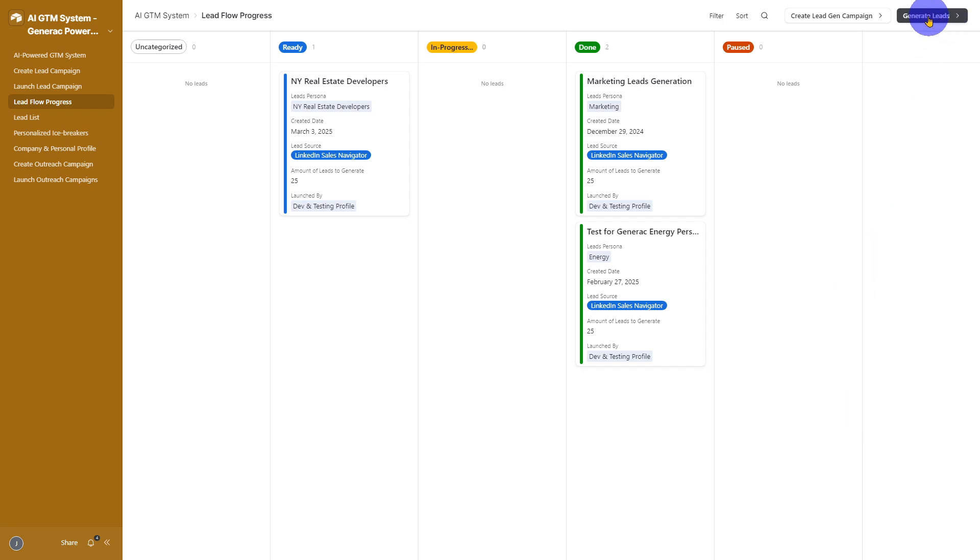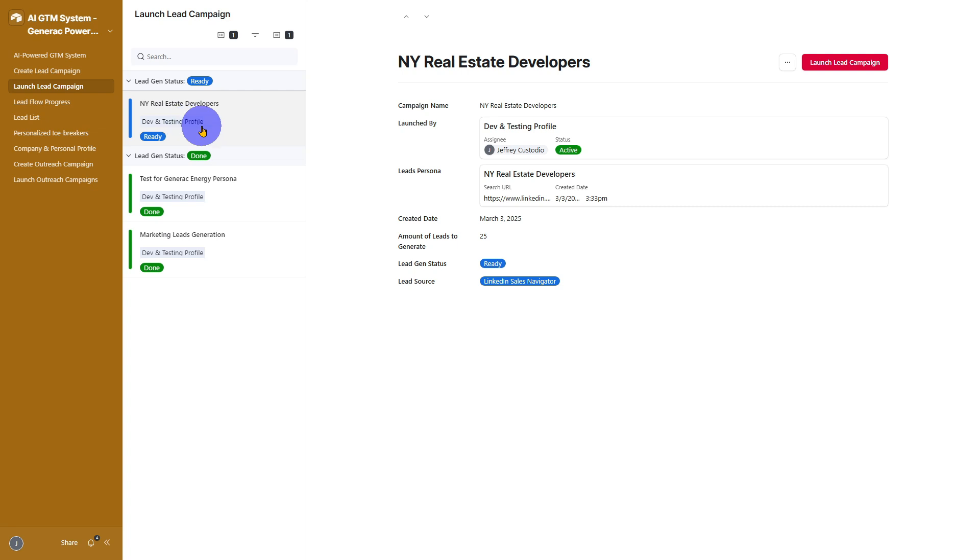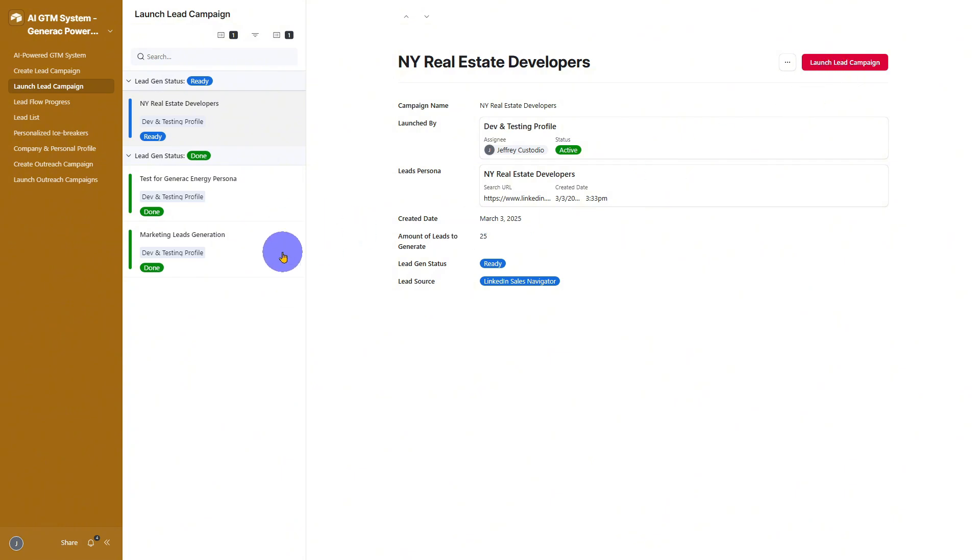Now, let's launch your campaign. In this dashboard, you can choose which lead gen campaign to launch based on the status that are ready. Click launch lead campaign. And here's what happens while you sit back and let the system work for you in the background.